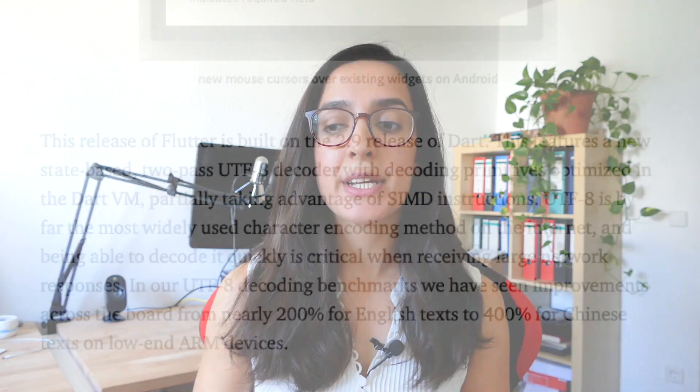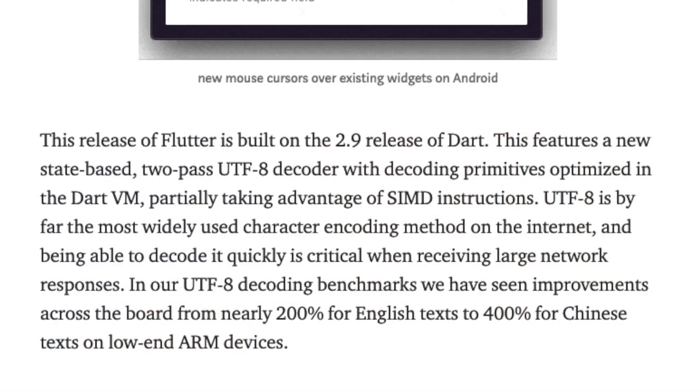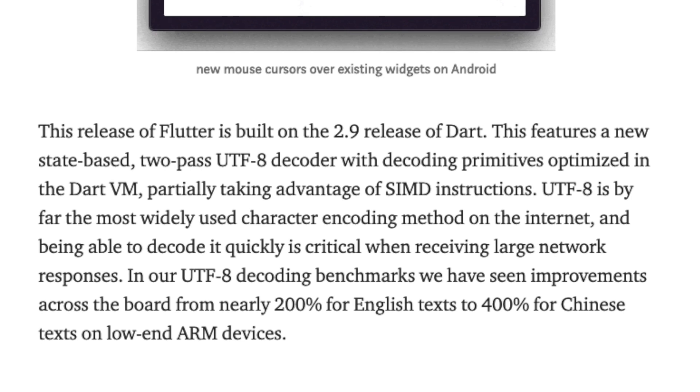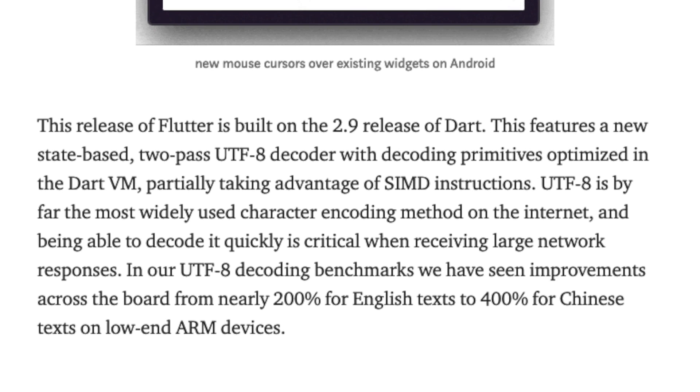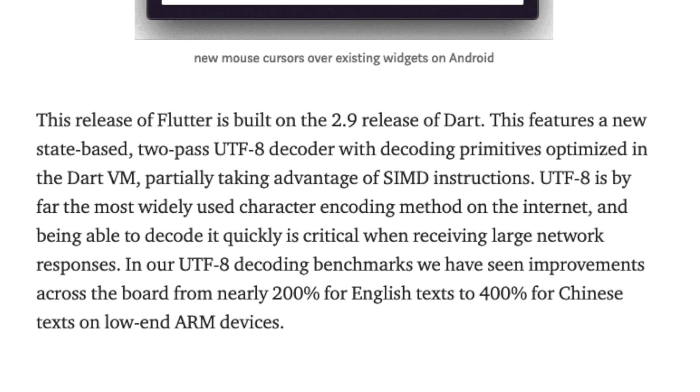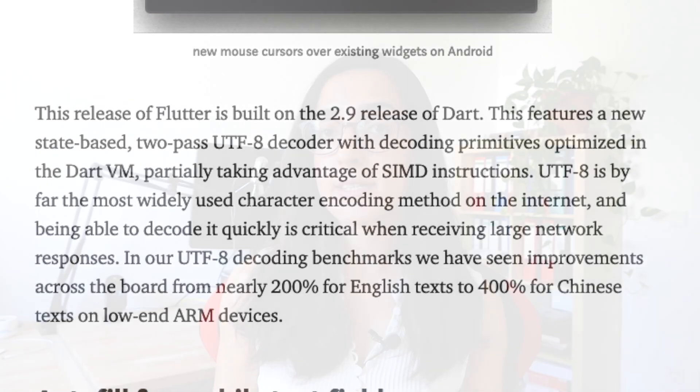With the latest Flutter release, there is also a new Dart release. Dart version 2.9 brings improvements to the UTF-8 decoder, with a performance enhancement for English text by 200% and for Chinese text by 400%.